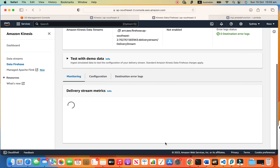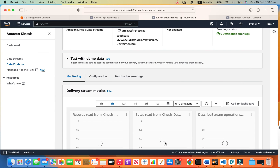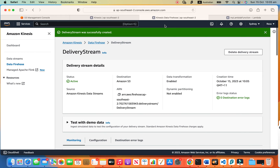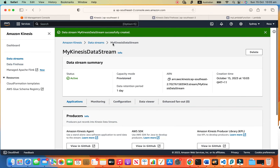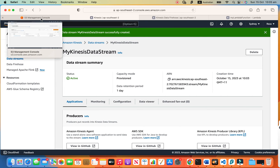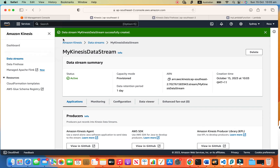Okay, now we have everything. We have the source, which is the Kinesis Data Stream here. We have the Firehose in between, we have our Lambda, and at the end there is the S3 bucket. Let's start from the source — the Kinesis Data Stream — and open the shell to put a record into it.